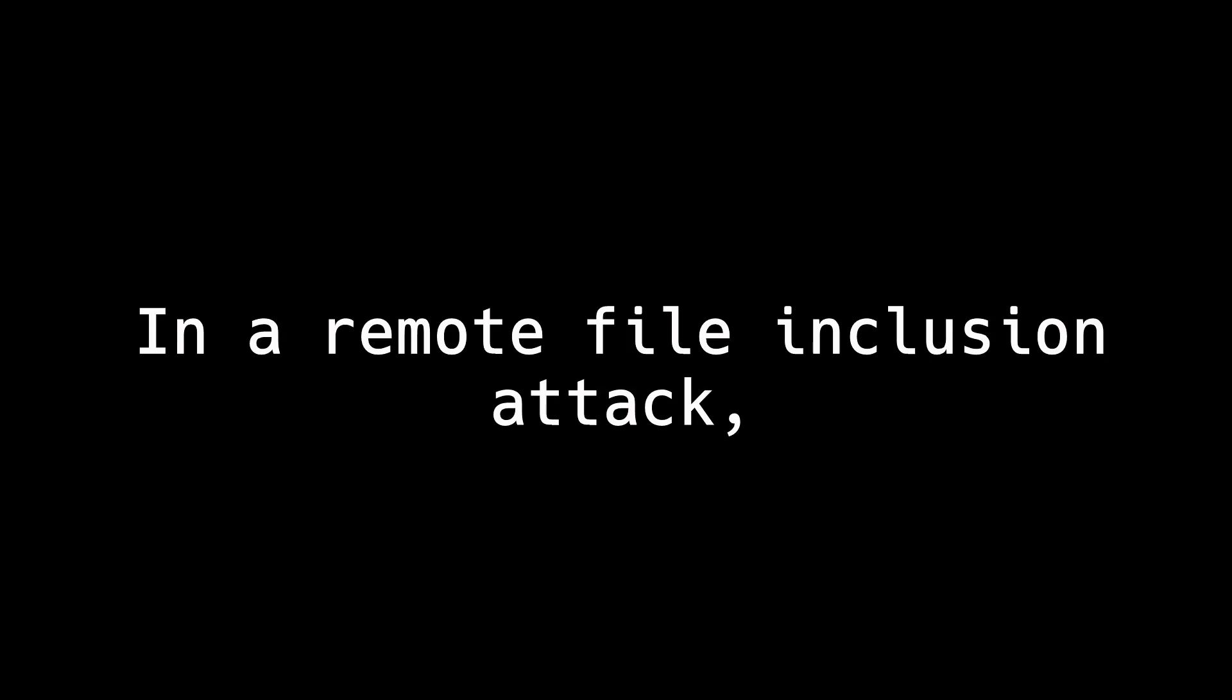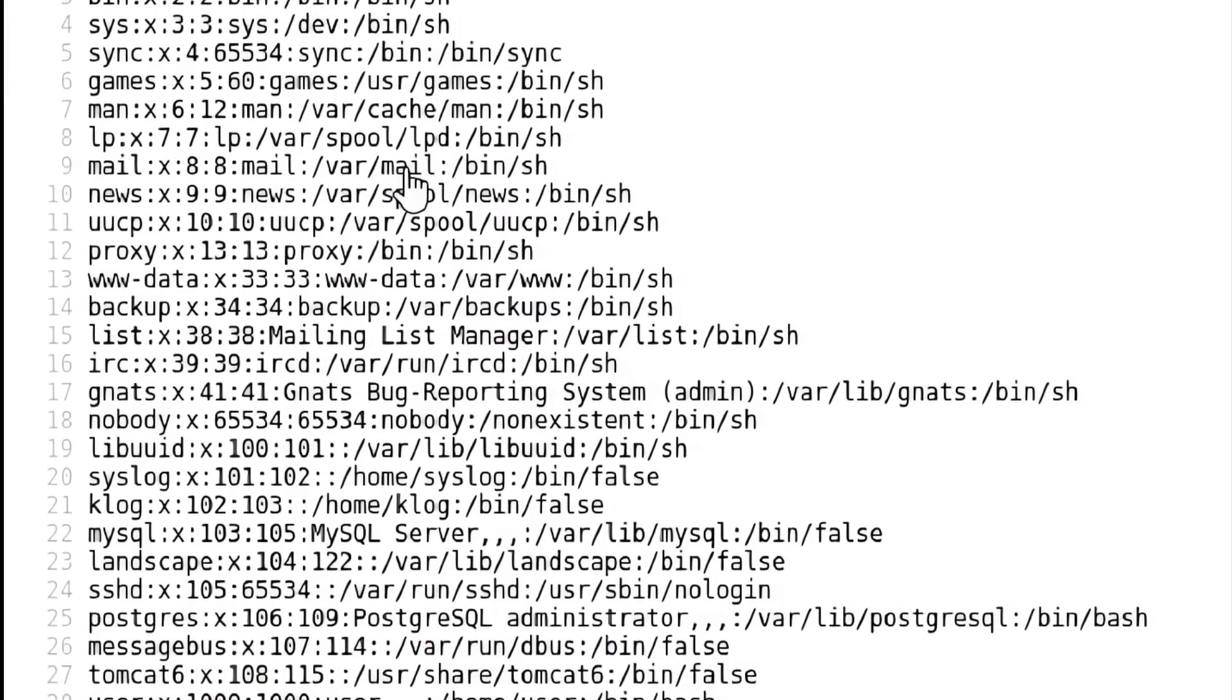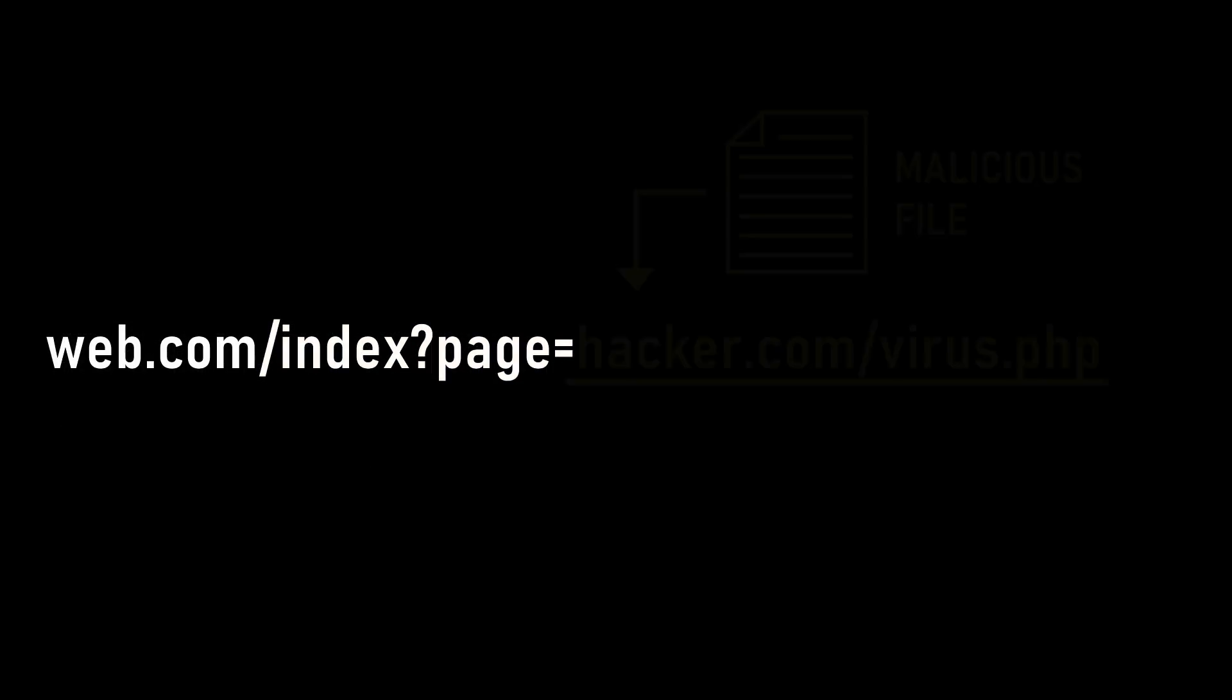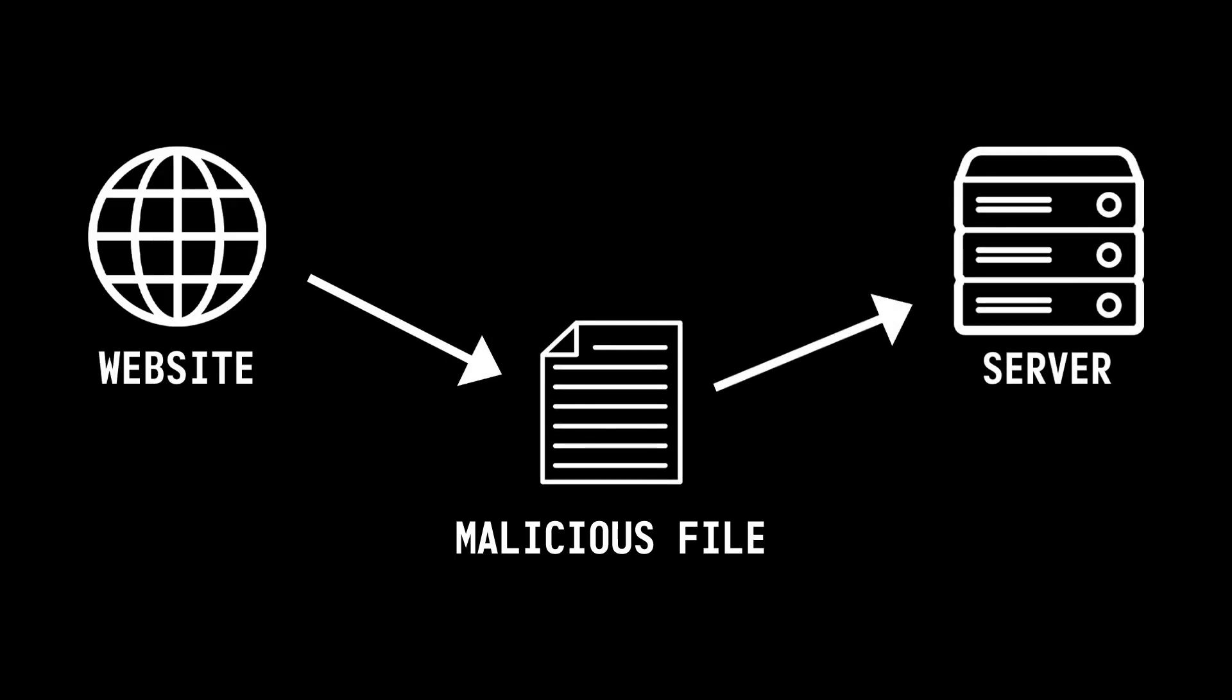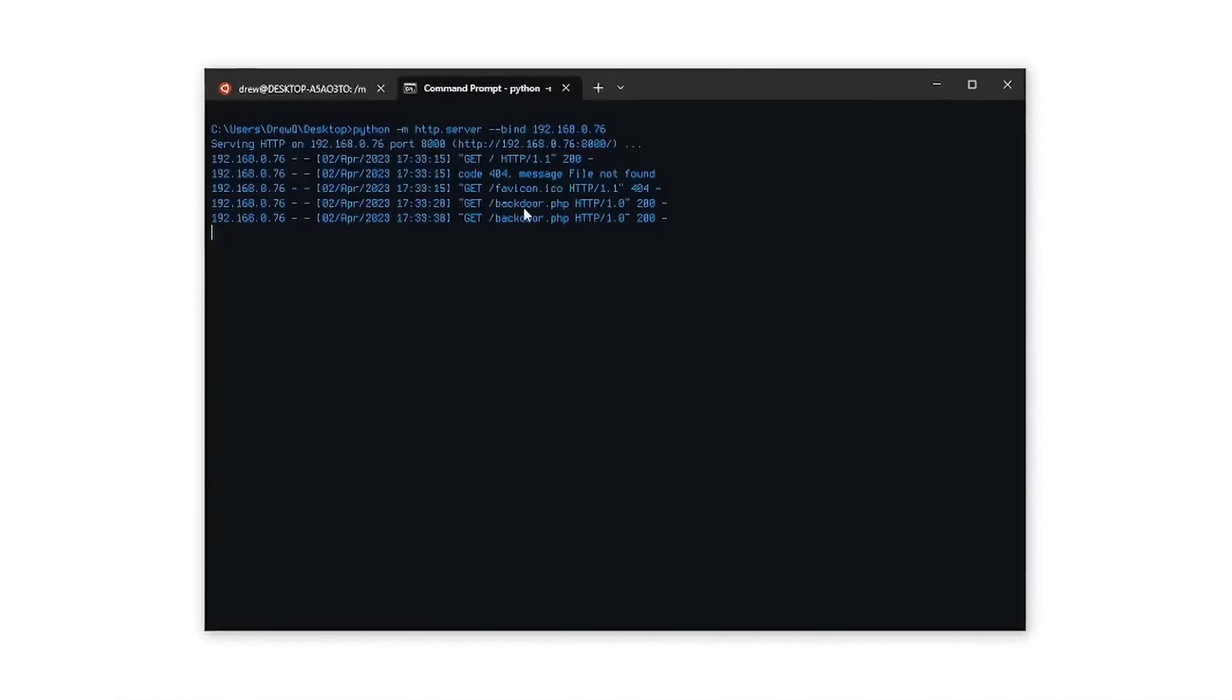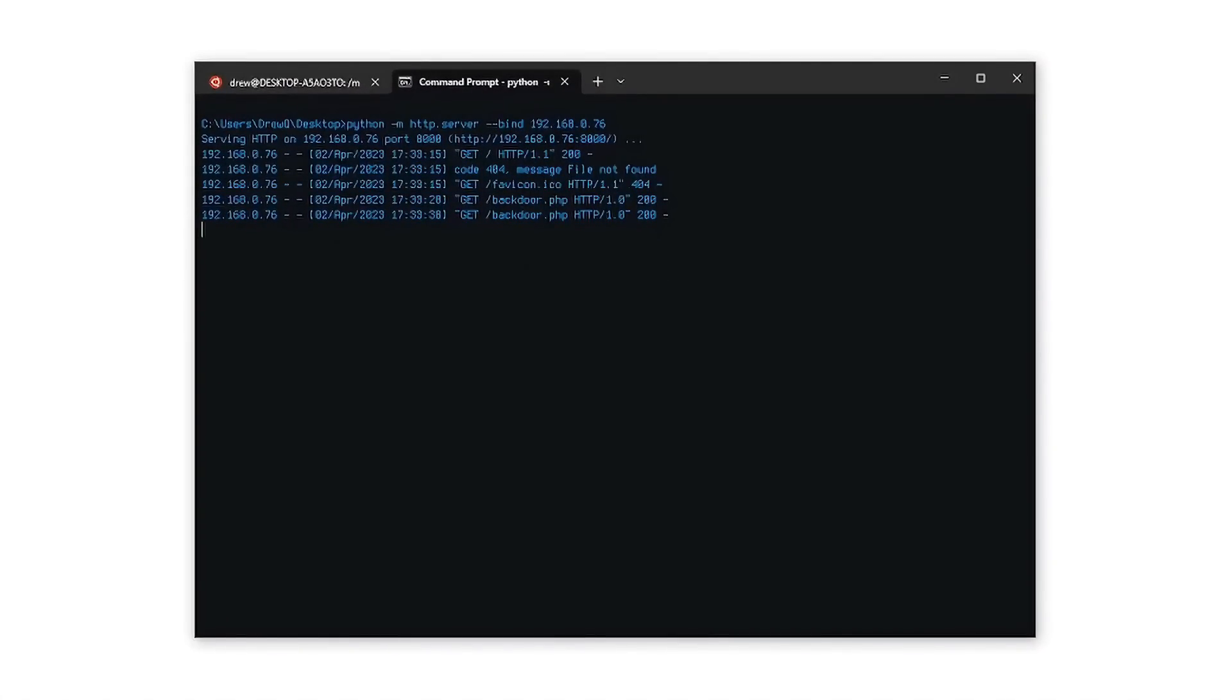In a remote file inclusion attack, instead of viewing the contents of a system file, an attacker exploits the dynamic URL to link a file which may be hosted on their own website and compels the targeted site to fetch that file and run it on its web server, as it may install a backdoor and allow the hacker with an access into the server.